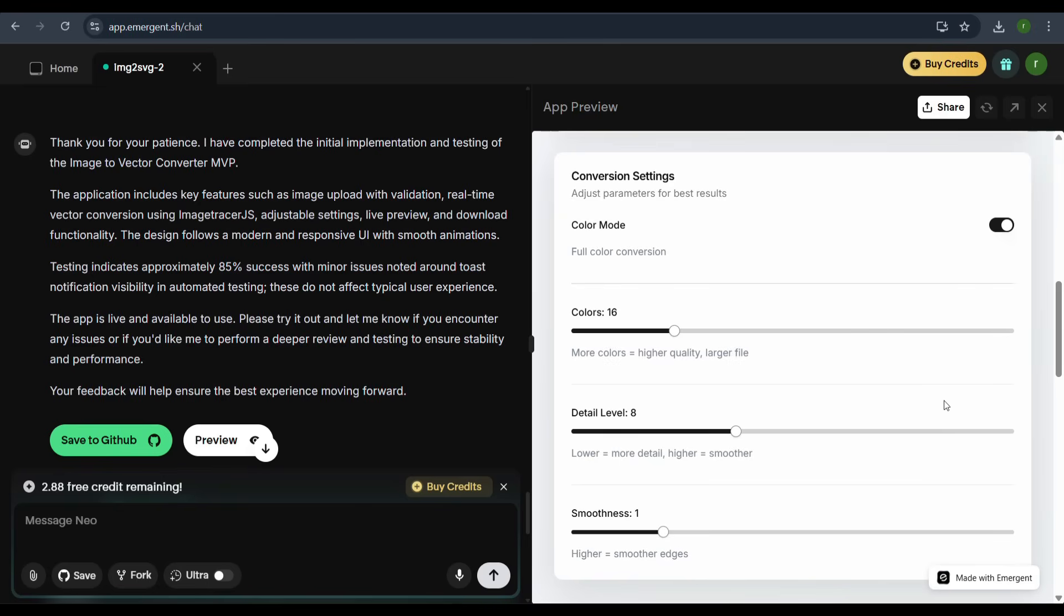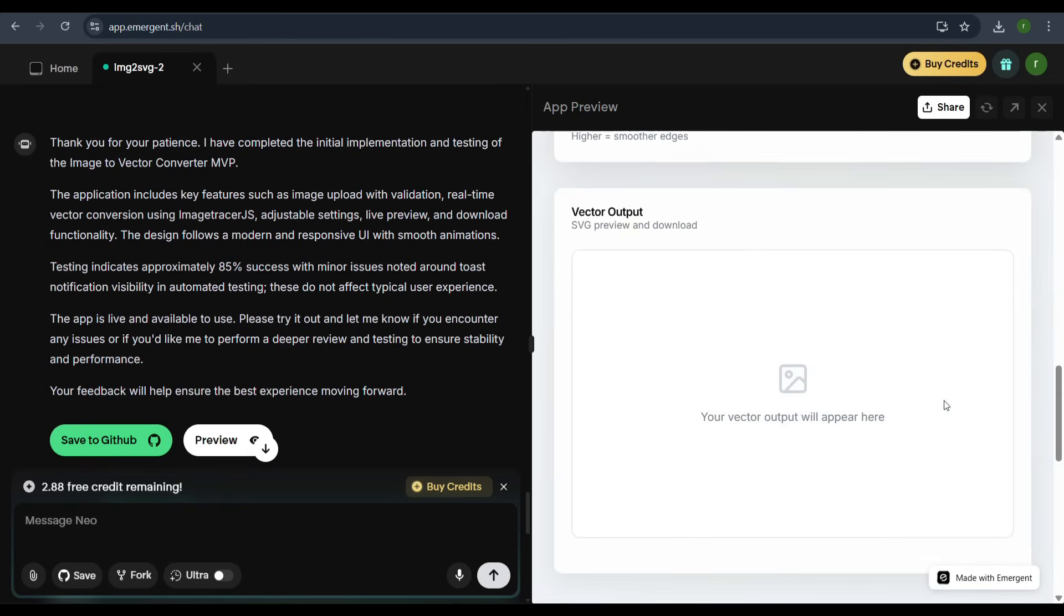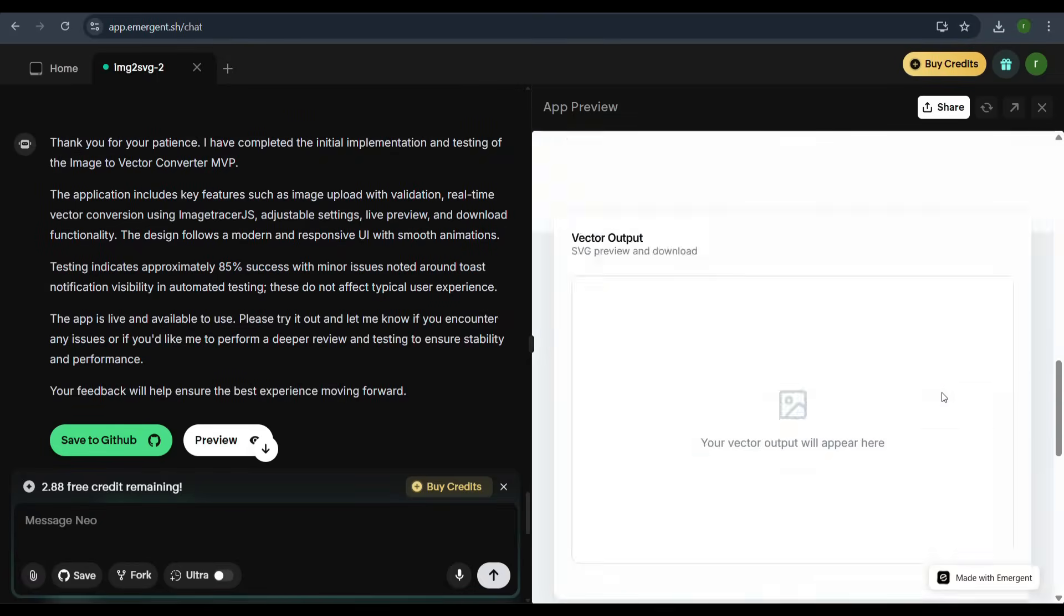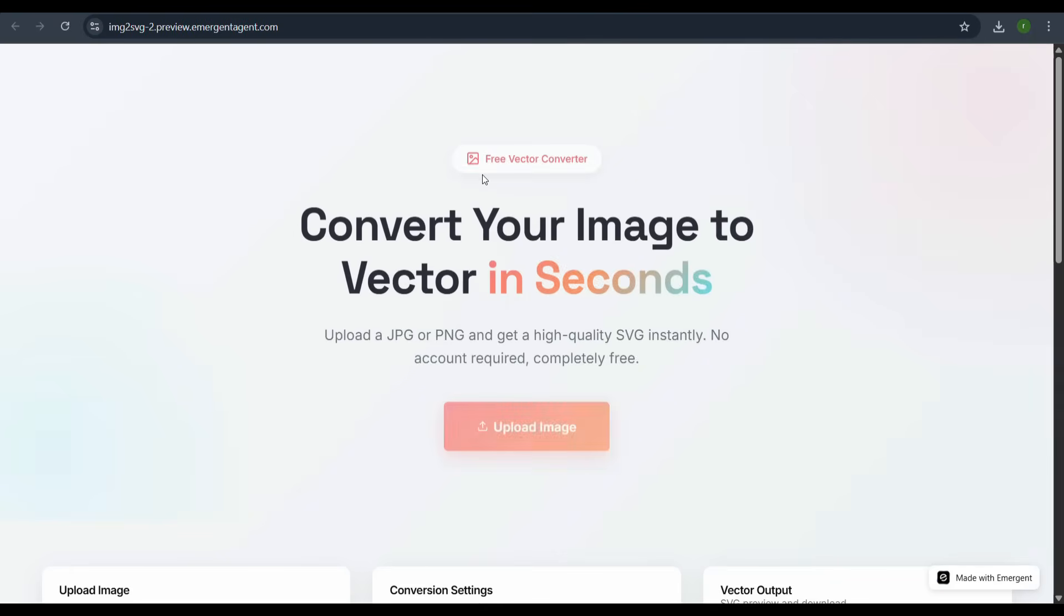Below that, we see the vector output section. Let's test the application by clicking the preview button to open the app in a larger window.